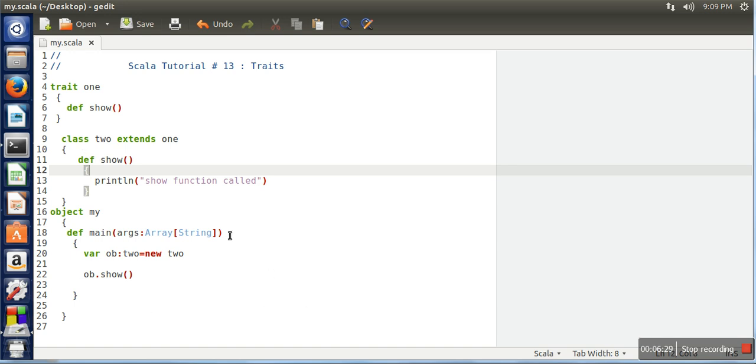In the next tutorial I am going to explain how to use multiple traits, how to make use of abstract class, and other properties of trait. Thank you very much for watching.